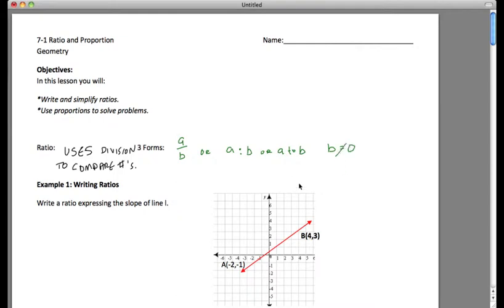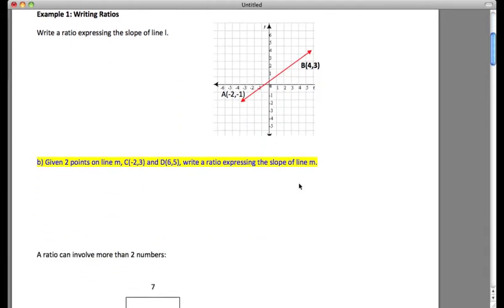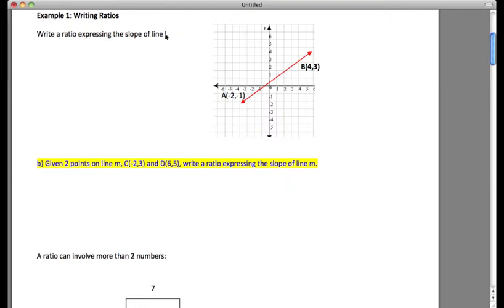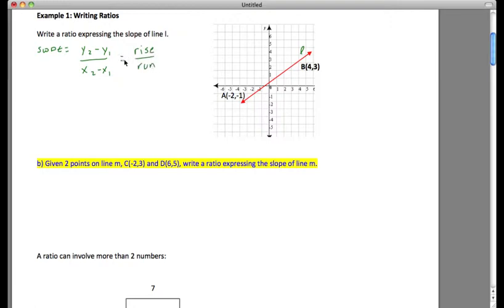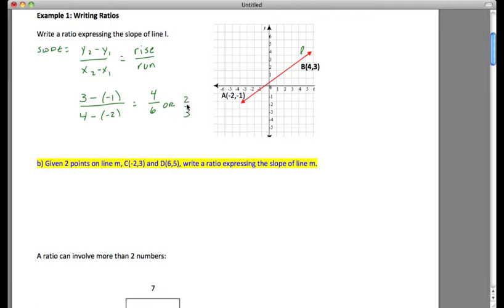One example of a ratio is comparing the rise and the run in slope. In Example 1, we write a ratio expressing the slope of line l. We remember that slope is (y₂ − y₁)/(x₂ − x₁), or rise over run. When we subtract, we get (3 − (−1)) / (4 − (−2)), which equals 4/6, or 2/3. That is a ratio — 2 to 3, or 2/3, or 2:3.